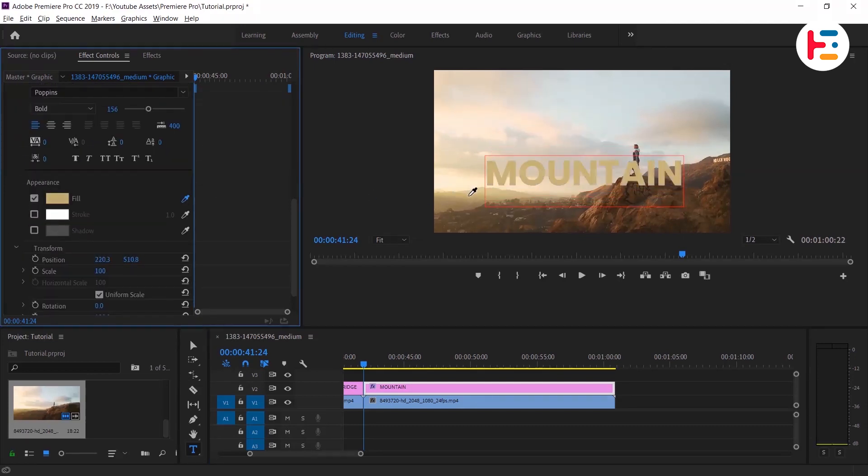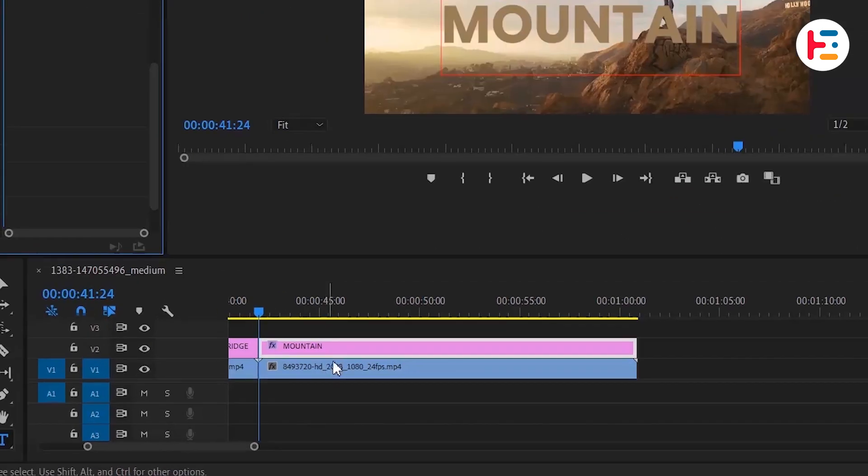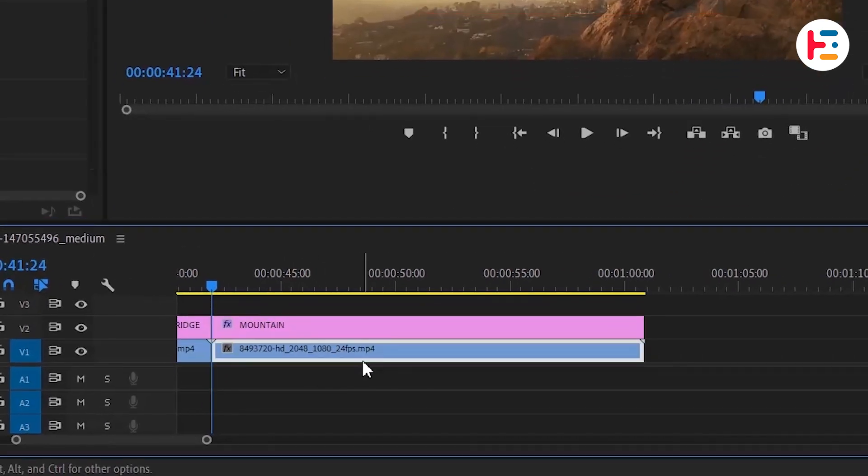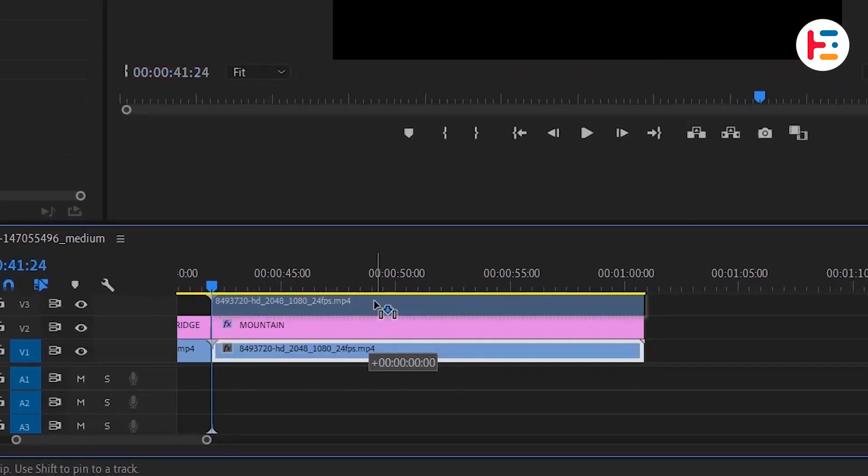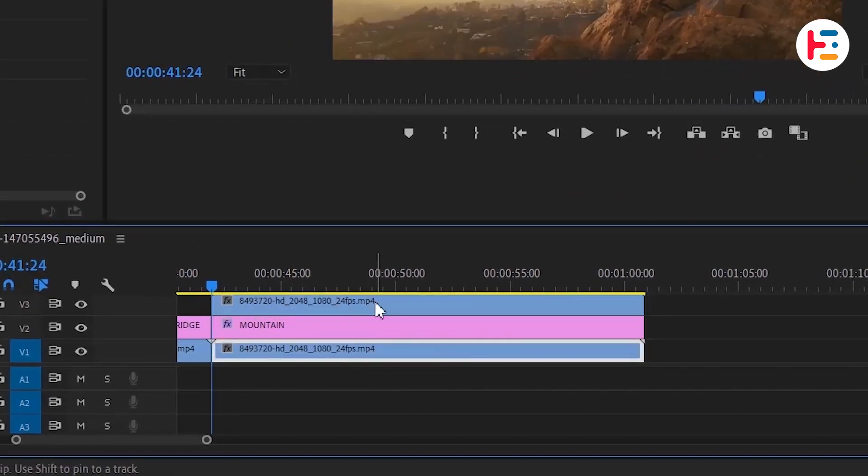You can experiment with different colors. Now duplicate the clip by holding alt or option and drag it above your text layer.